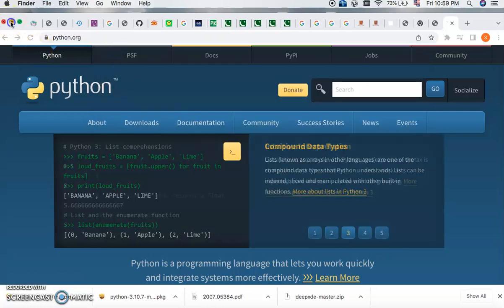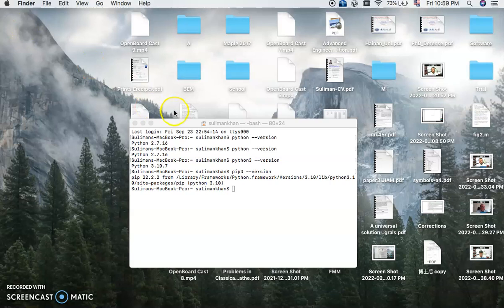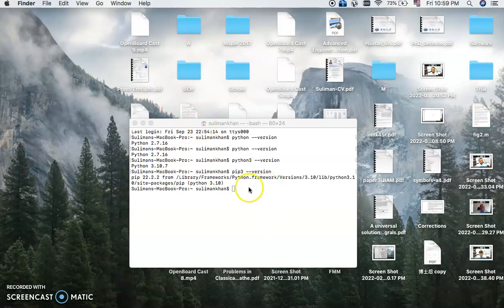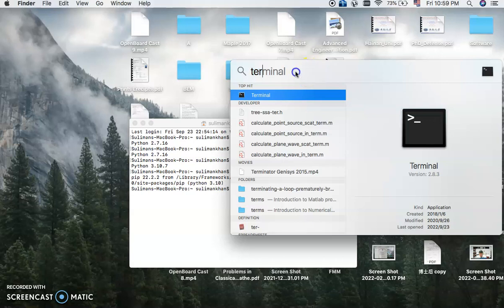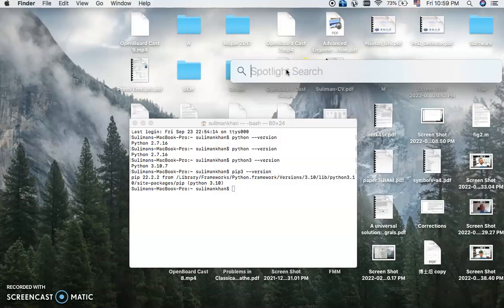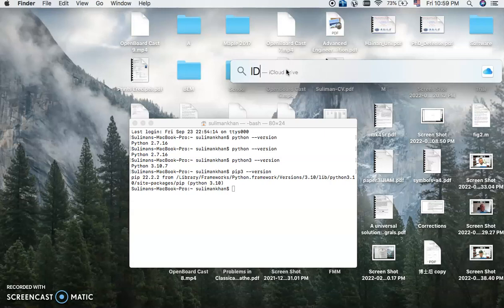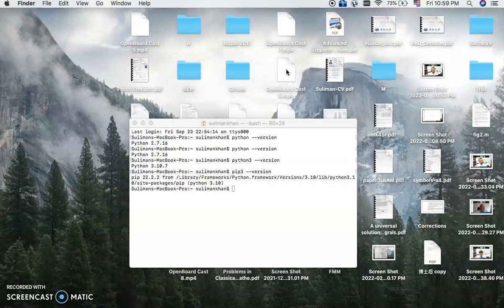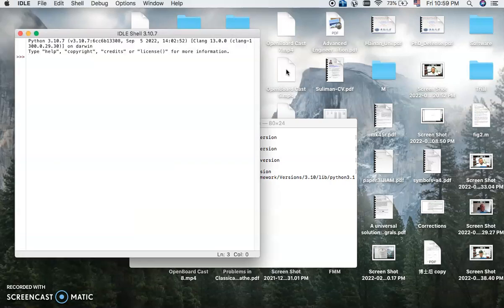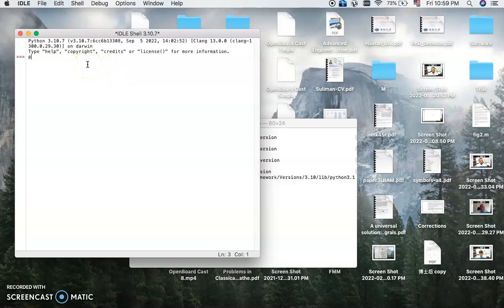So once you complete it, then you can come back over here and you can open the IDLE. IDLE is used for the Python program. So you can check over here how to write a Python program.